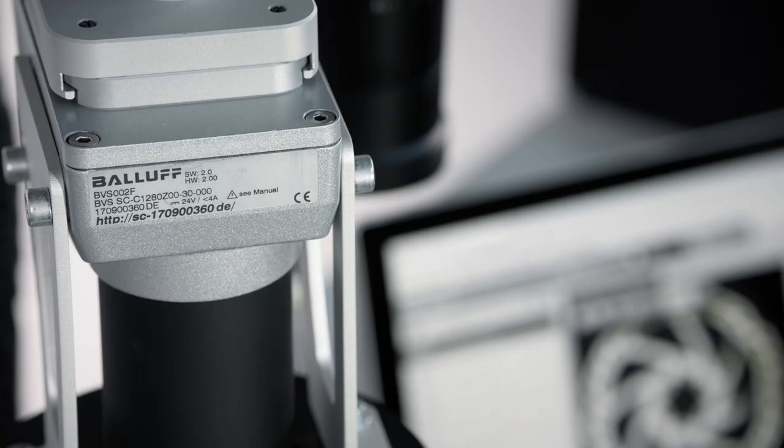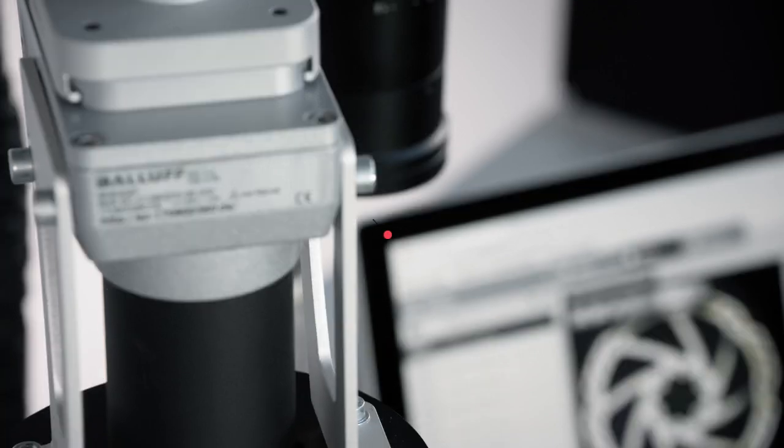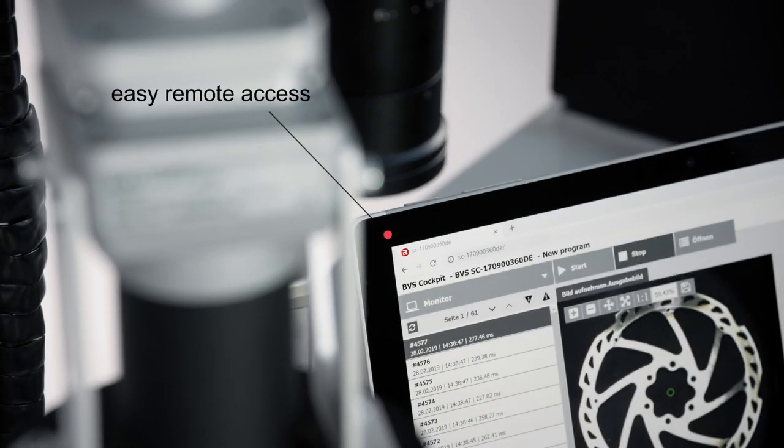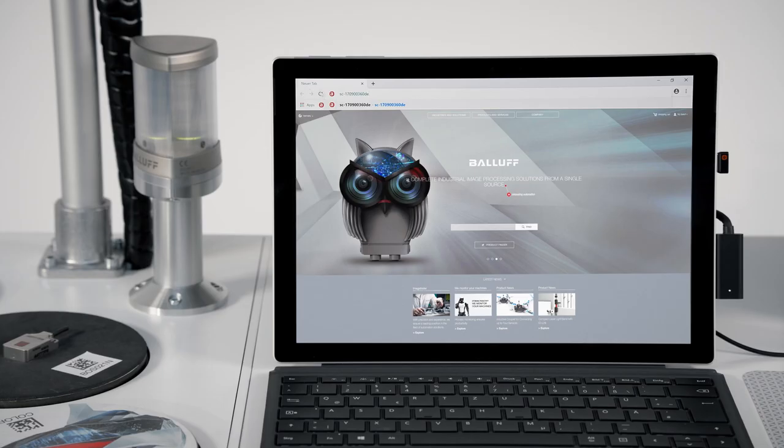With a serial number or IP address, you can access the smart camera via common web browsers.